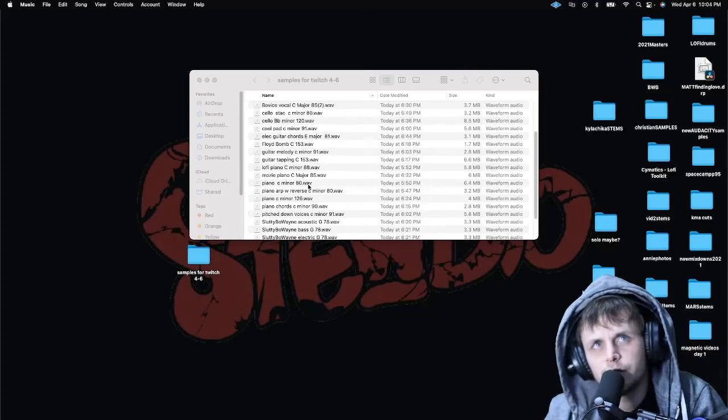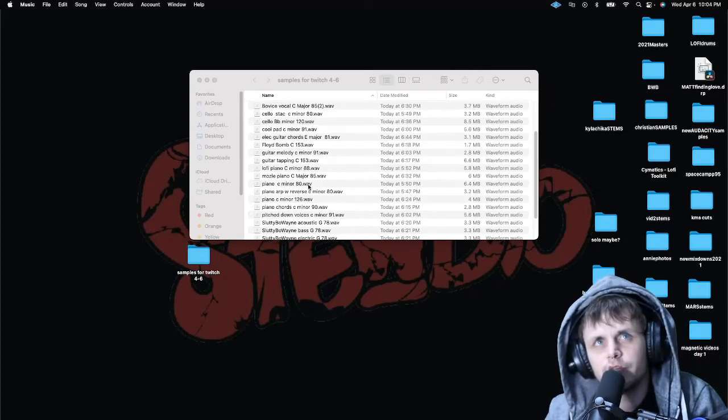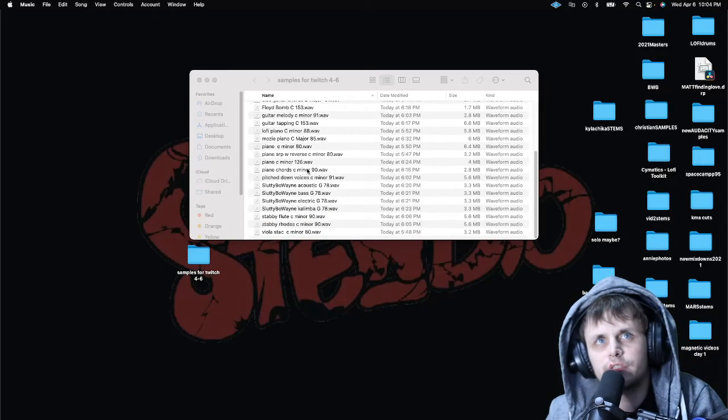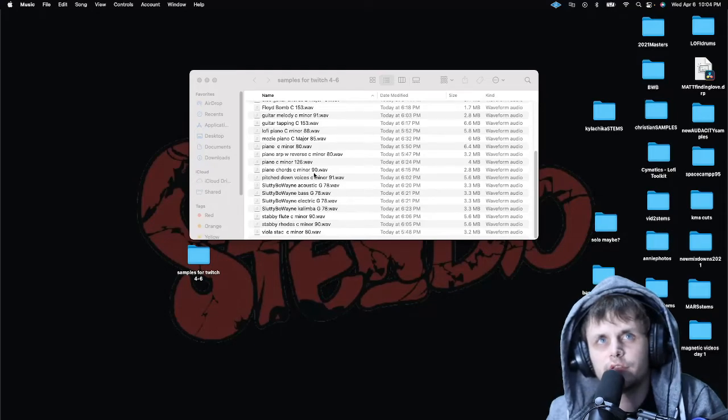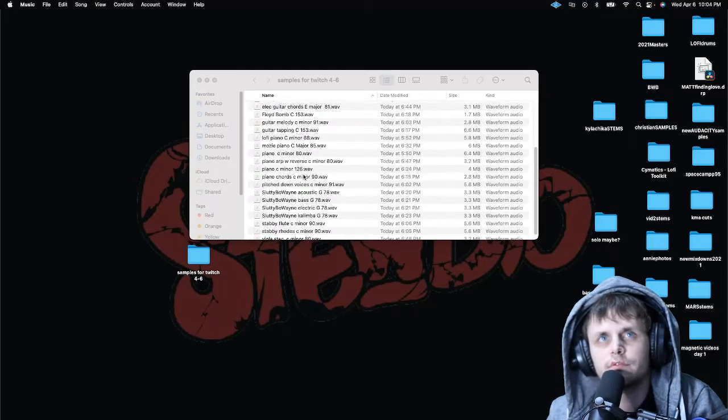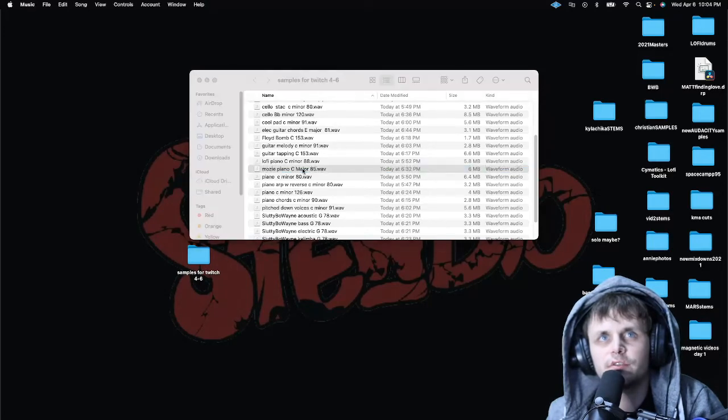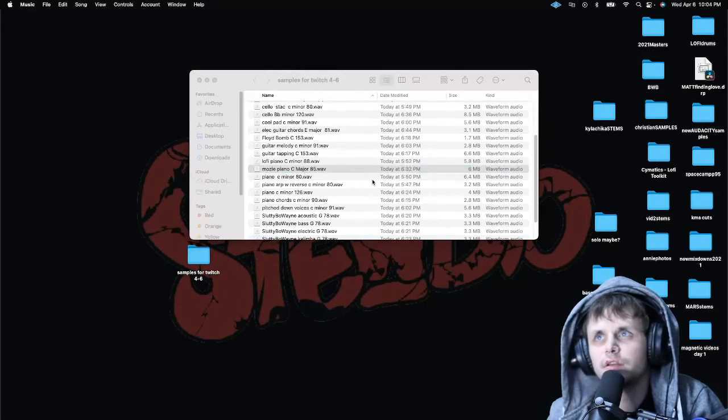So let's see what else we got that's kind of close. A sharp, there's a bunch of C stuff. Oh, it's close enough. Let's see if we got any other major stuff. Let's make some happy stuff tonight and see what that sounds like.